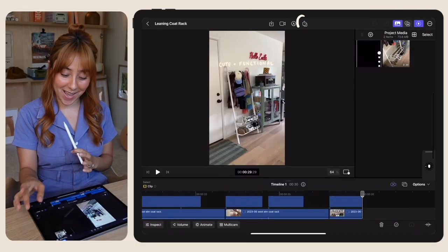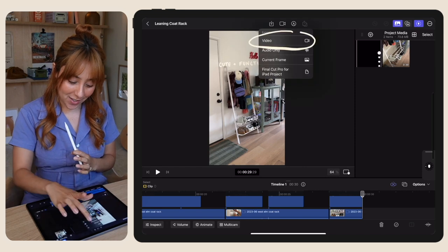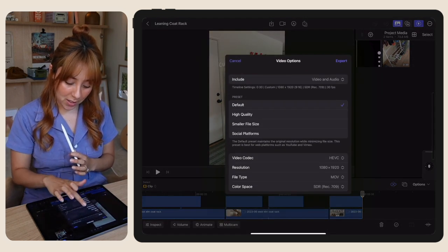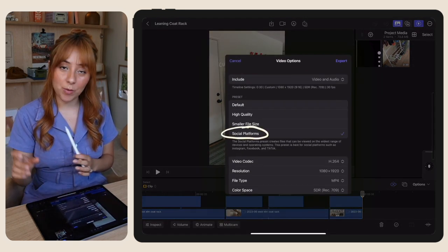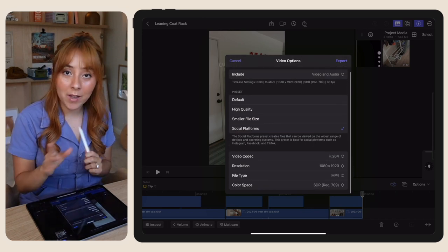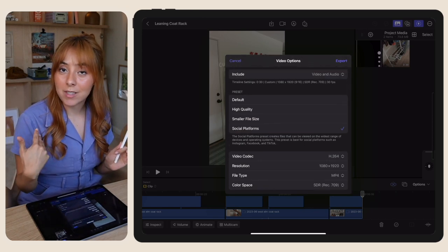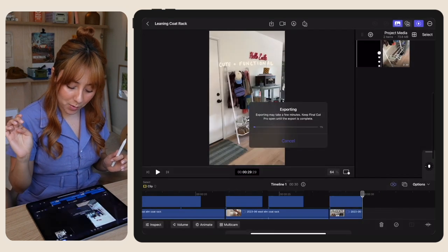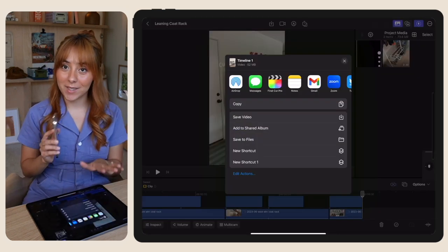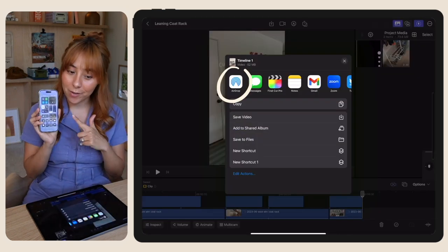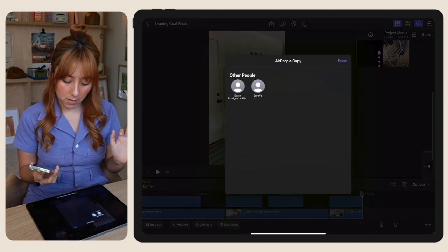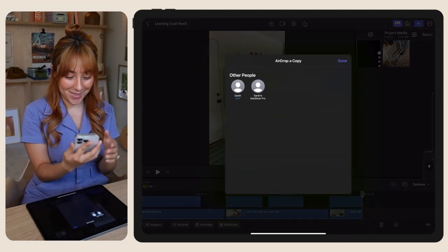So now I'm just going to export it as a video. I like to do it as social platforms so the file is smaller but it's still great quality — that way it also has an easier time uploading. Export takes a little bit, and then once it's done, I'm going to airdrop it to my phone. It's so cute.